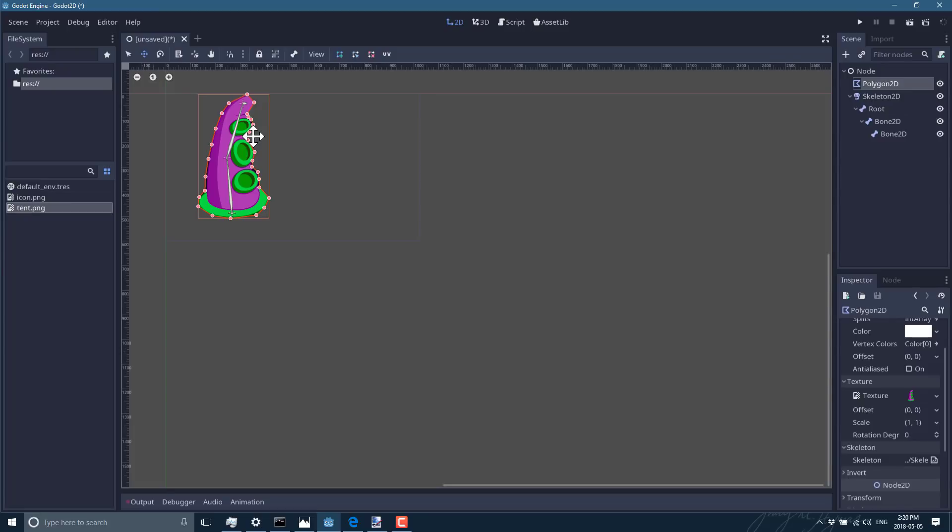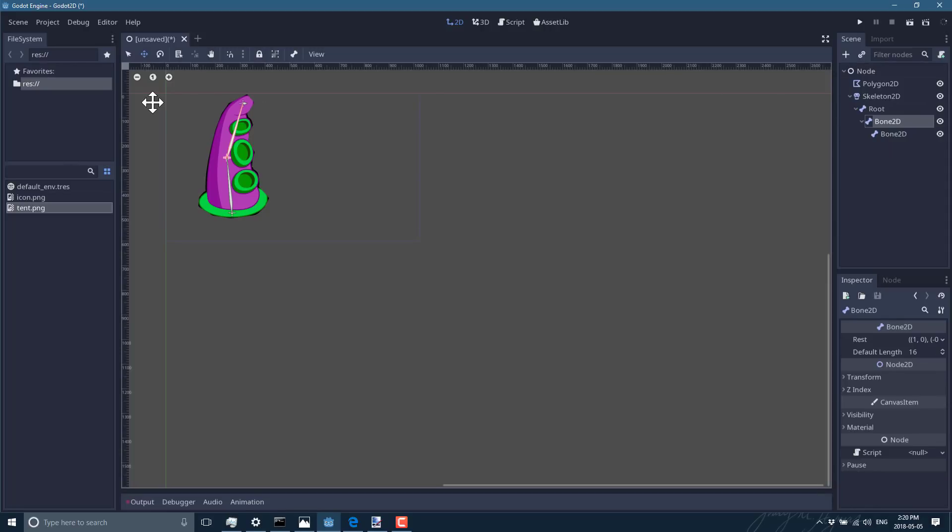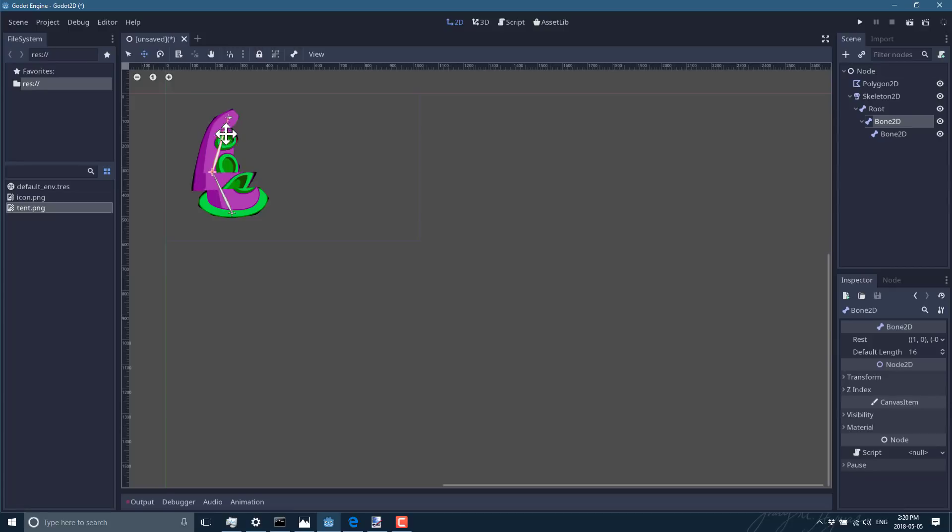And now you can basically just go ahead and animate it. So I could select any bone in the hierarchy. So let's select the topmost bone here, and then when I move it, it deforms the underlying mesh.